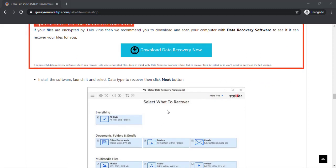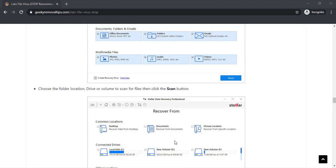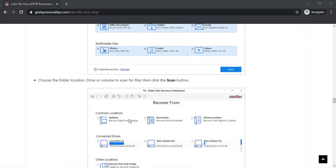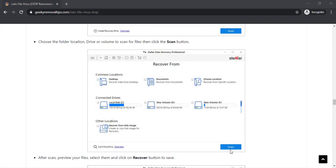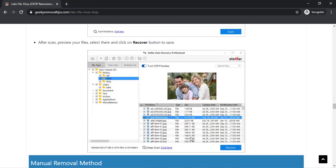If the data recovery software doesn't work, then you need to keep your files safe on your system in a different drive or on a cloud drive. If I find any other method to decrypt your files, then I will inform you later. So until then, keep your files safe and remove the virus from your computer.